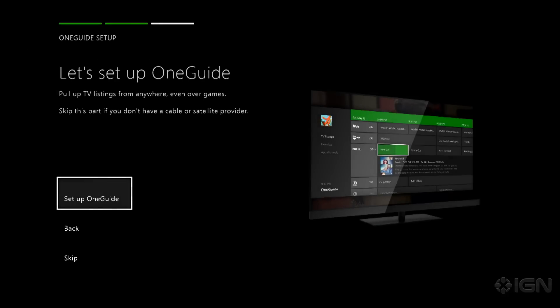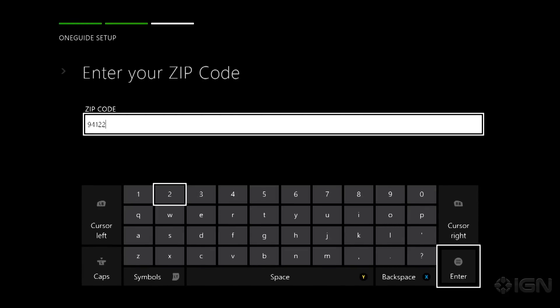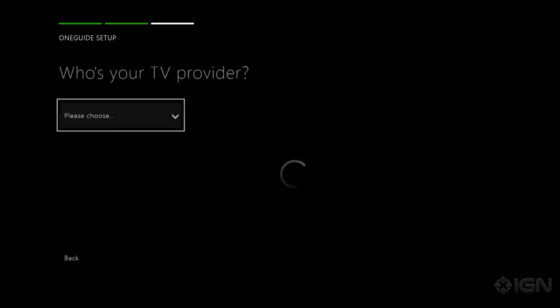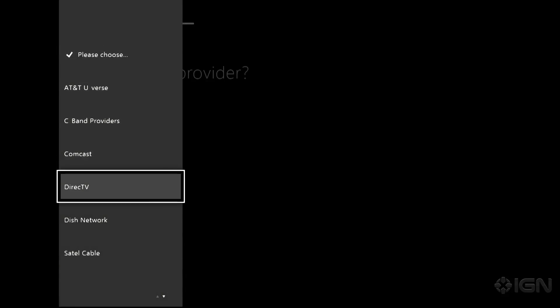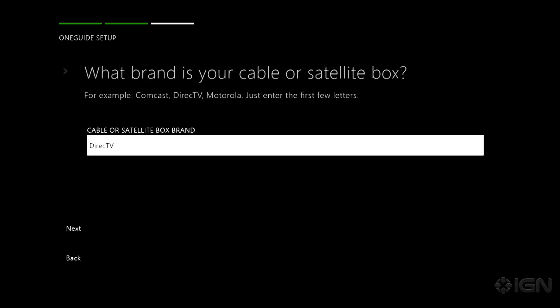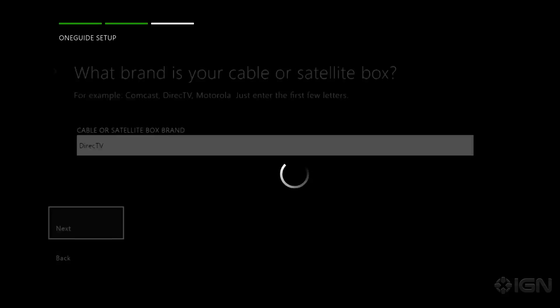Okay so now we got to the OneGuide setup. Let's hop into that menu. So our zip code is 94122. And our TV provider is DirecTV. That is correct.